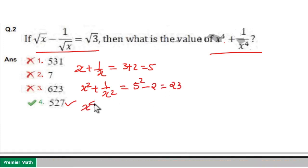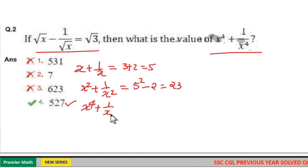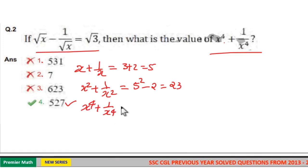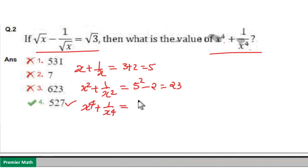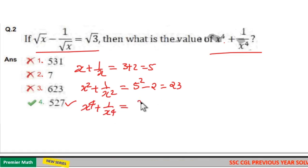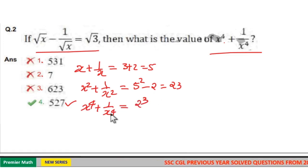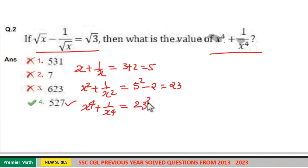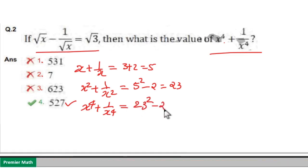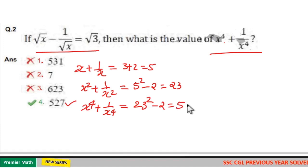Again, when you square this term, this will become x raise to 4 plus 1 by x raise to 4 plus 2 is equal to 23 square. So this will become 23 square minus 2, which is equal to 527.